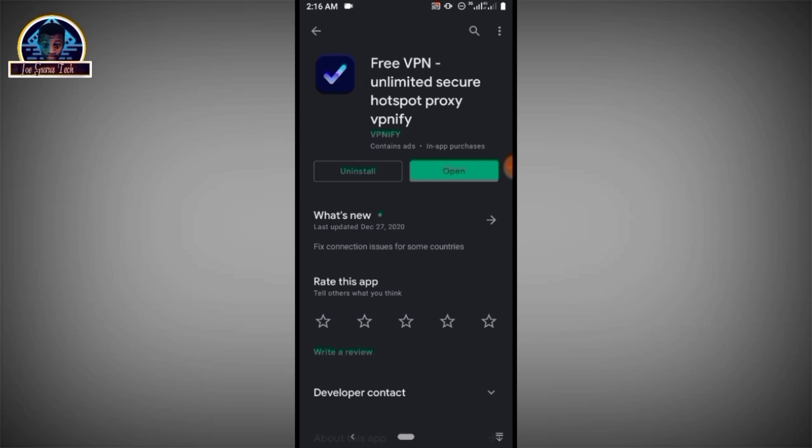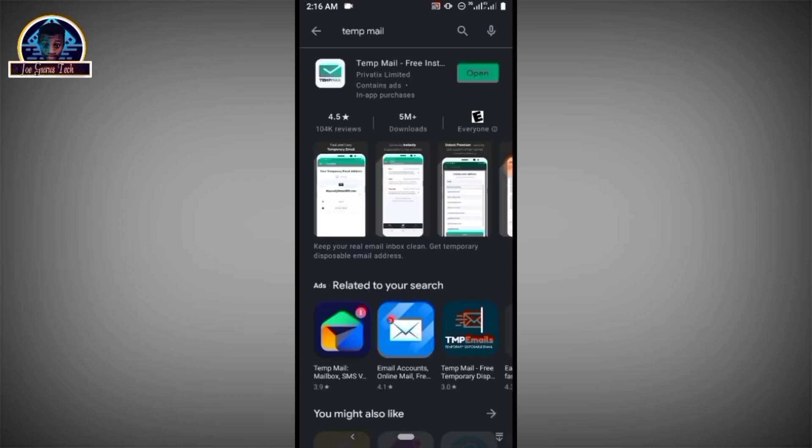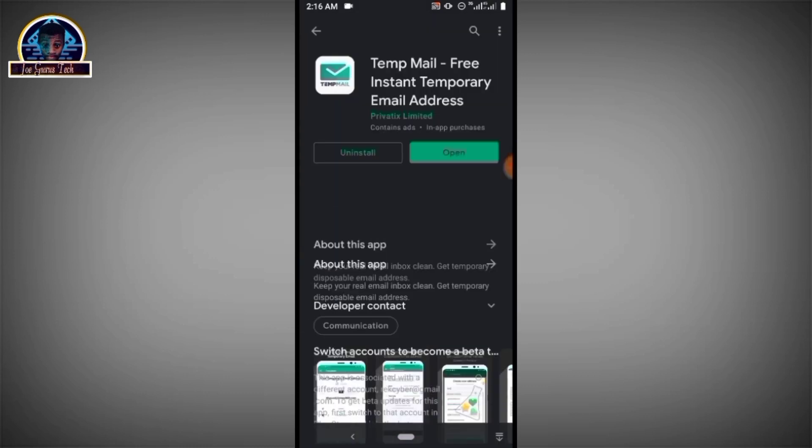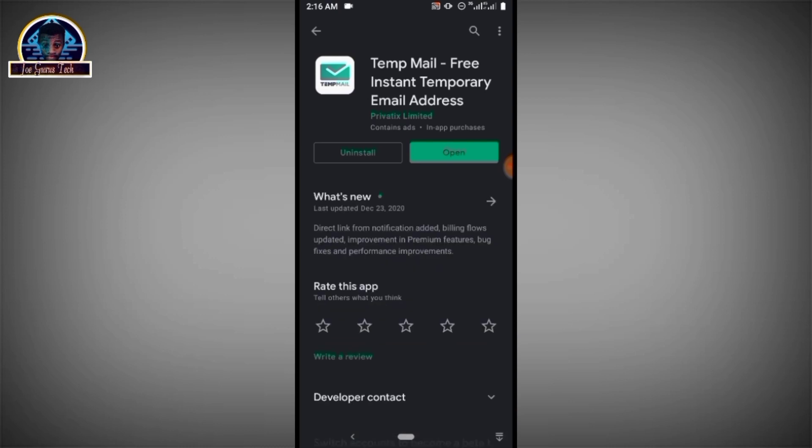You also have to download this temporary email app, where you can get a temporary email for verification purposes. After you successfully install this, now this is the next application you need.